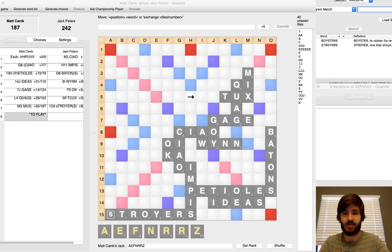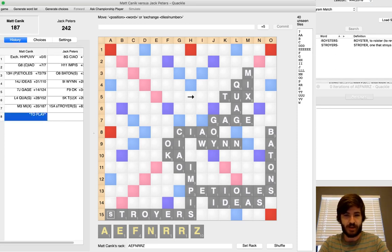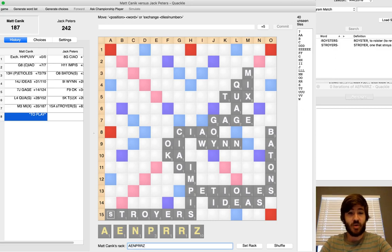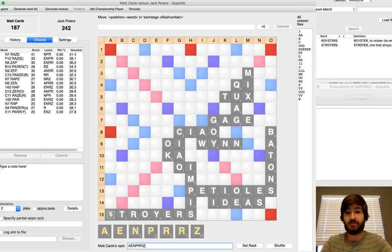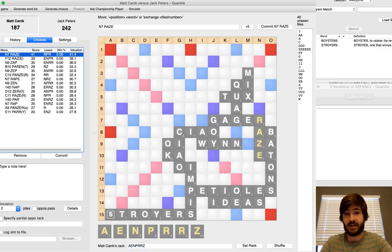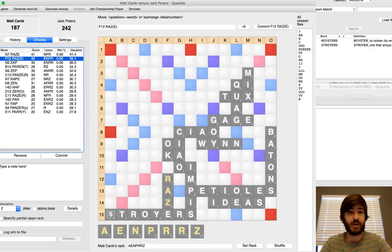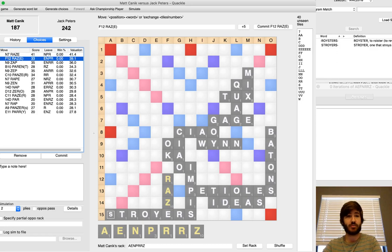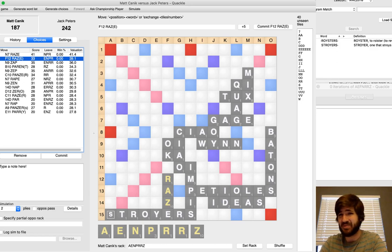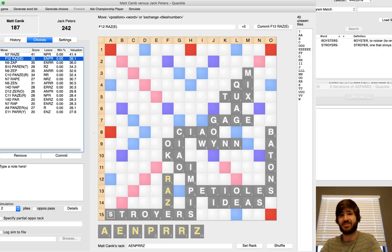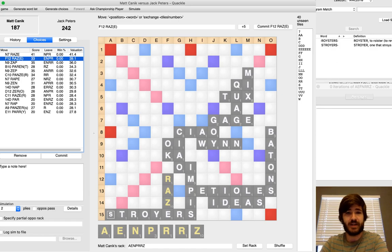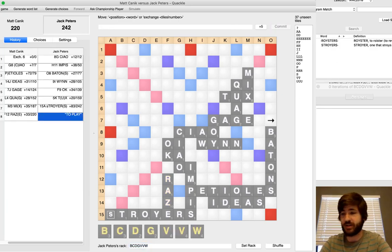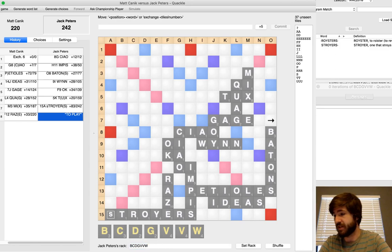I draw A-E-N-P-R-R-Z. So, once again, I have the really nice Raze play over here. And once again, I don't play it. I'm definitely thinking I didn't see that play. But pretty quickly, I just threw down Raze right here. E-N-P-R is a decent leave. Relatively bingo prone. I don't really like it with this pool. Only two A's, two I's, two O's and a bunch of E's for me to hit instead. But if you don't see Raze and Gager over here then I guess Raze is the only other reasonable play to make.